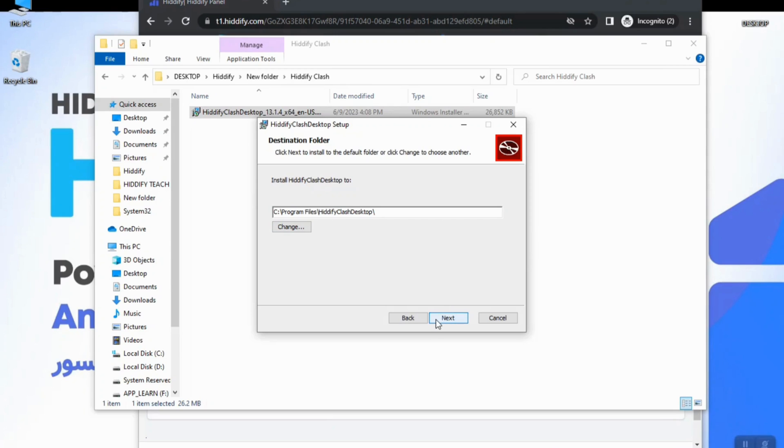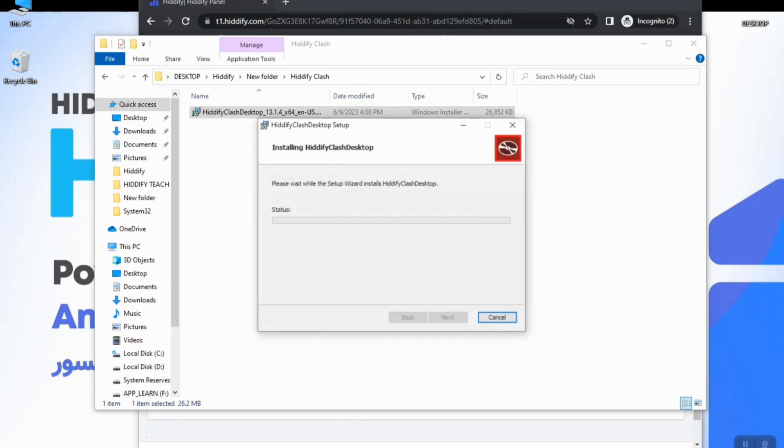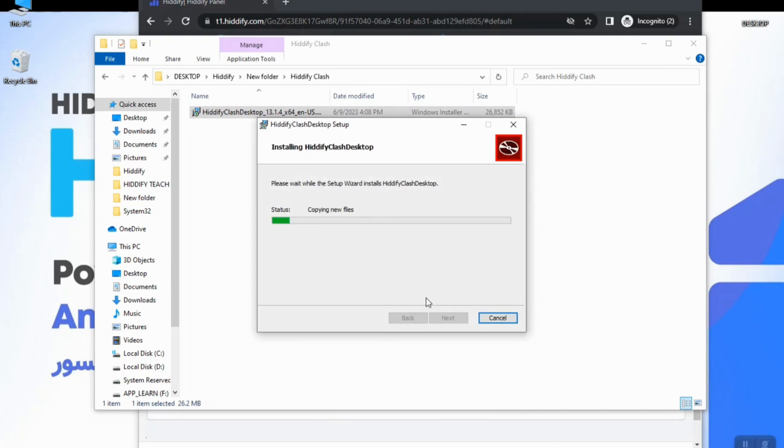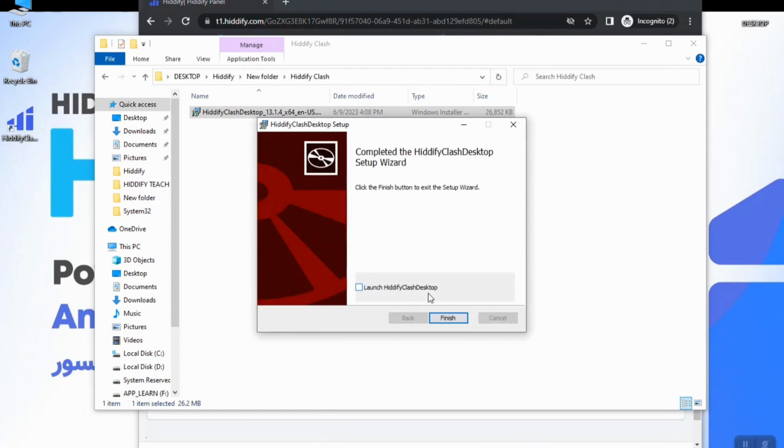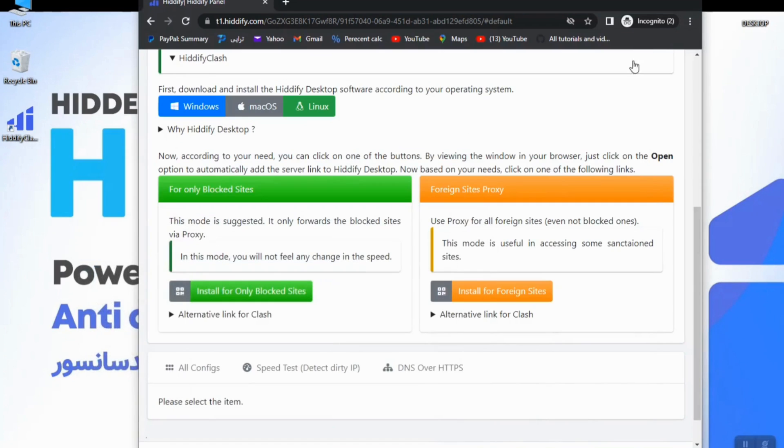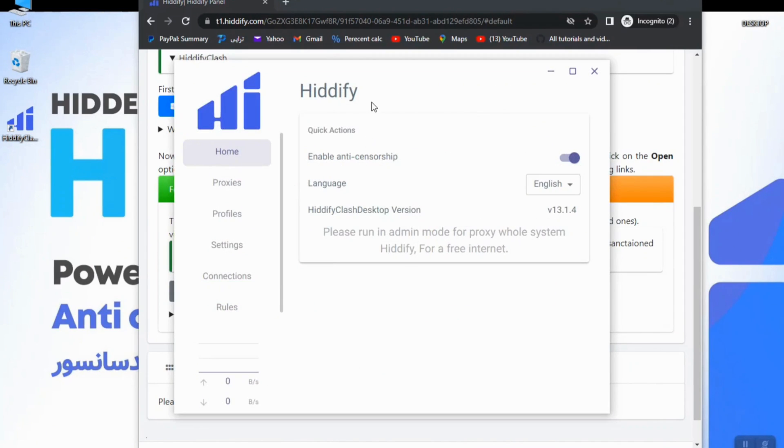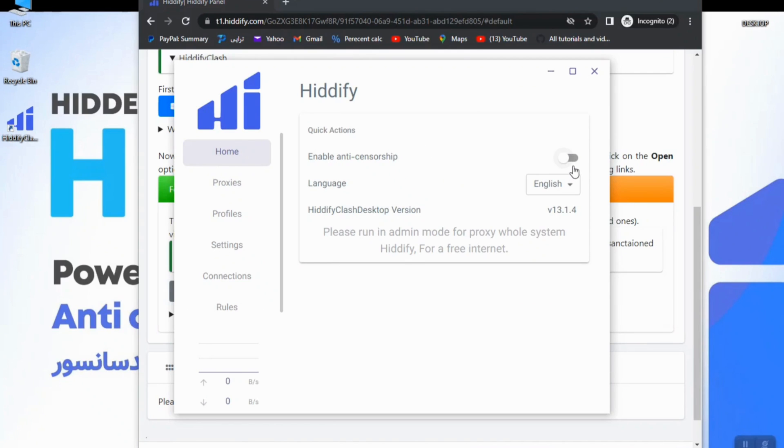Just hit the Install and wait a second, and installation has been successfully done. By double clicking on the app icon I will open the app.